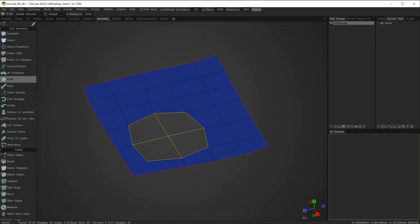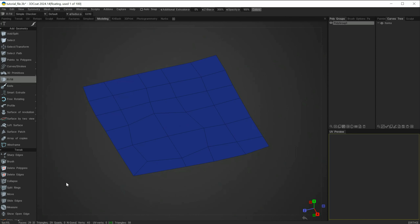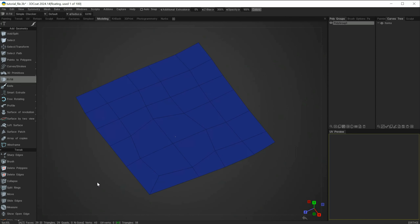However, if I move towards the center where the hole is, you can see it gives me the result I'm expecting — that is, it will fill this hole with quads. So if I'm happy with this preview I will left click and you can see it's created quads to fill that hole.